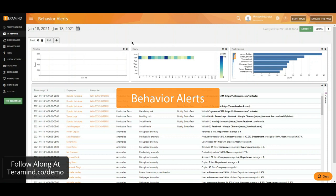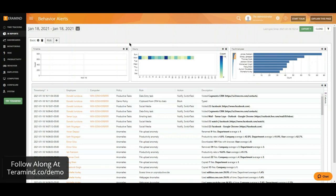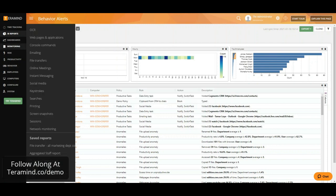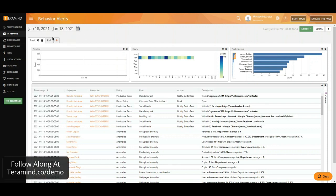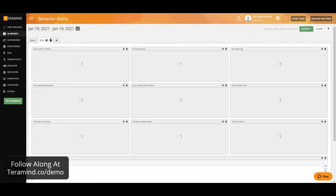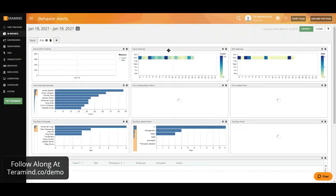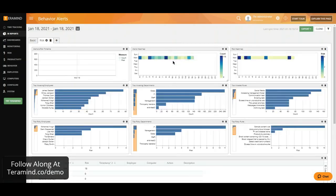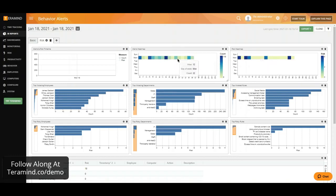Our behavior alerts report will provide insights on any violations to any policies or rules defined by yourselves. We are able to see information such as which rules are violated, what is the risk associated with these violations and at which points do we see those violations occur.